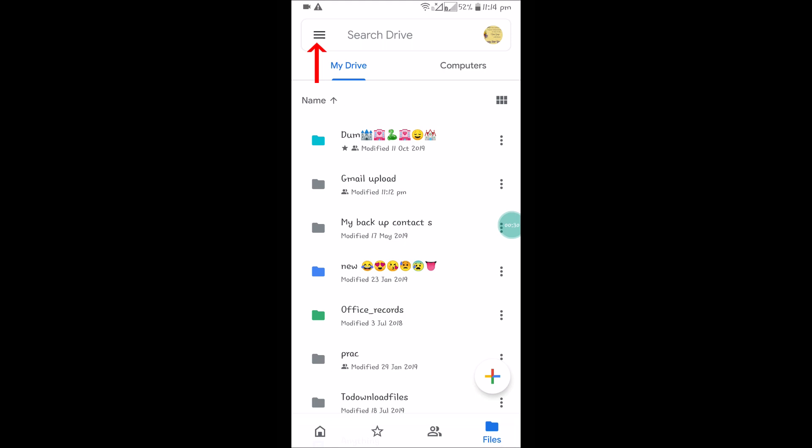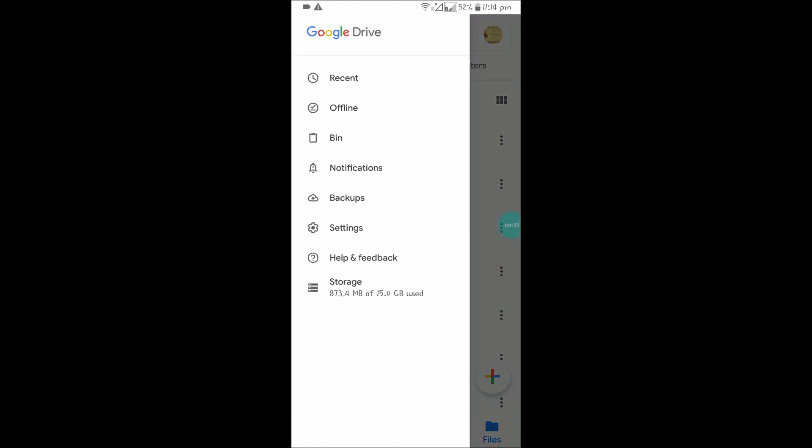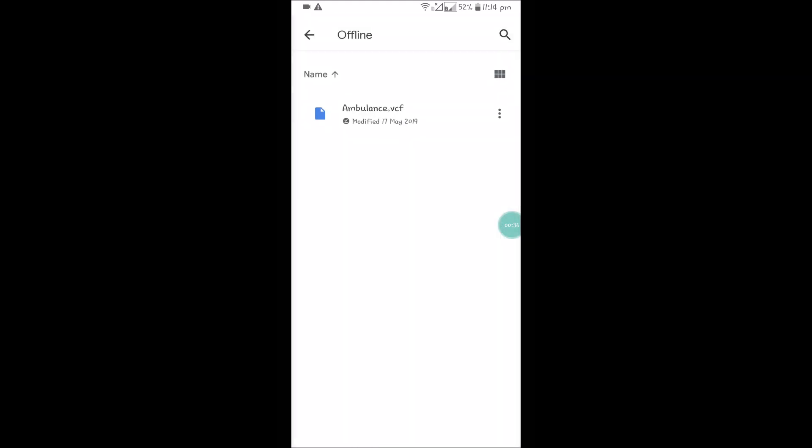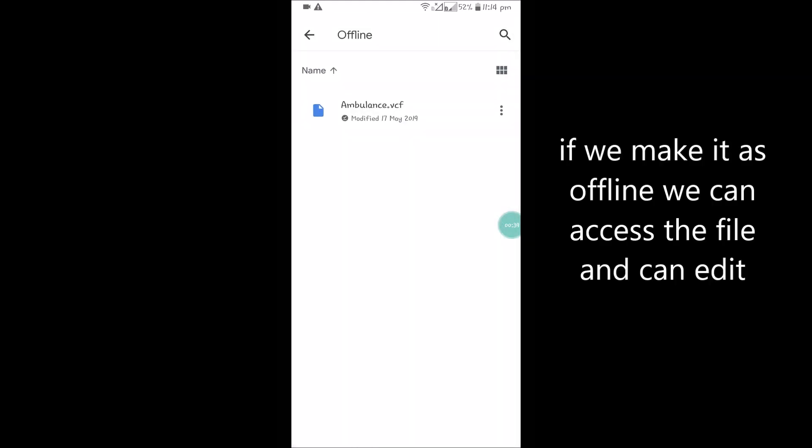Click on these three lines, which is the options menu. Here you will see an option called Offline, the second one. Click on that. For now, there is one file which I can access offline.